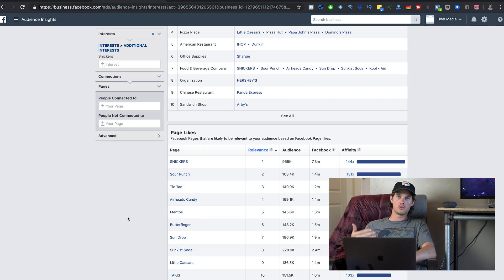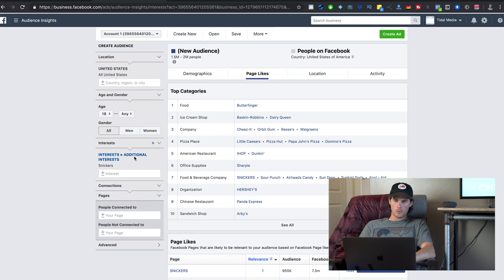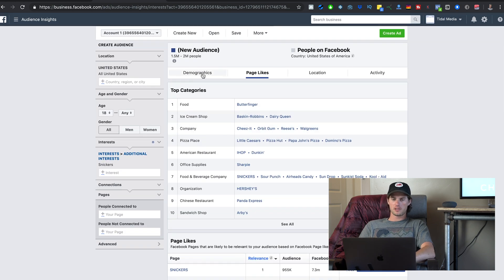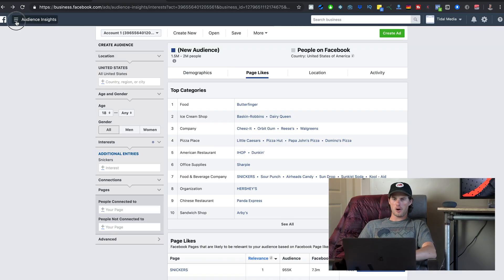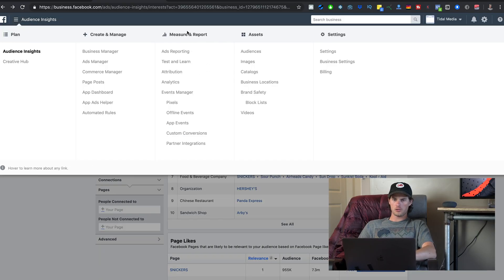There's a lot more going on in here — demographics, location, age, gender — but I'm not going to dive into each one. What I just showed you is what I believe is the most important part of Audience Insights: plugging in an interest and finding other interests with audiences most closely related to the original one.